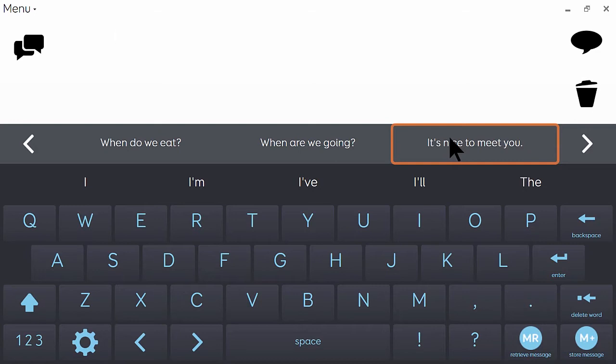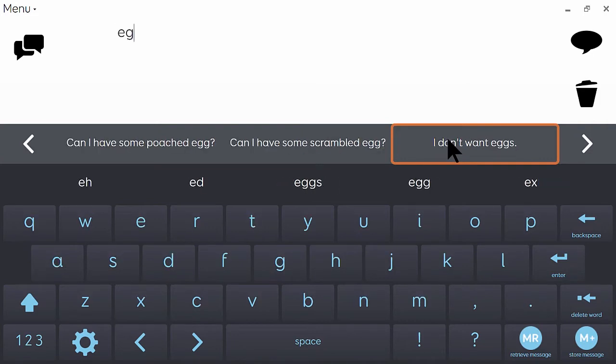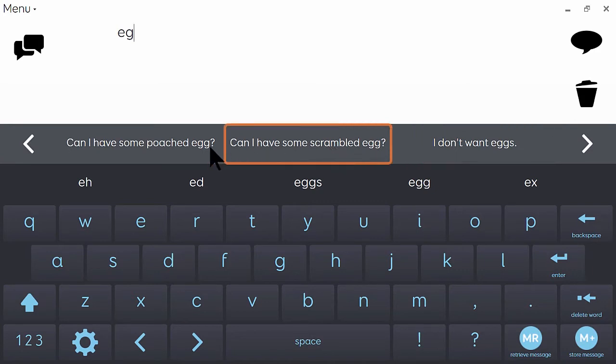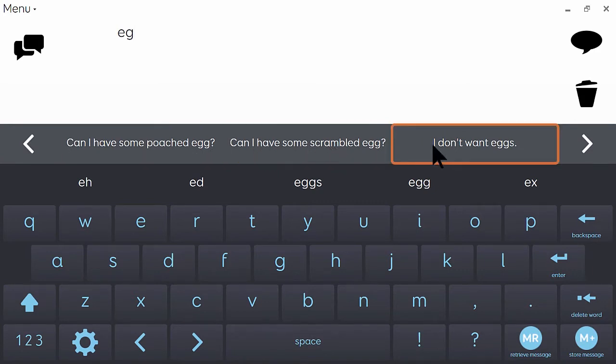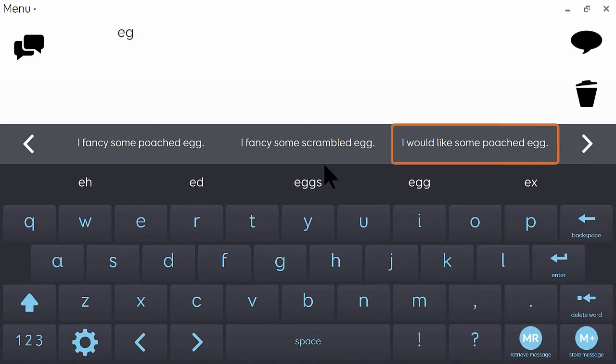So for example, if I wanted to talk about having eggs for breakfast, I could just type EG and immediately in the chat history I've got some suggestions around that particular topic. And if it's not in the first three, I can click the arrows to scroll through further choices.